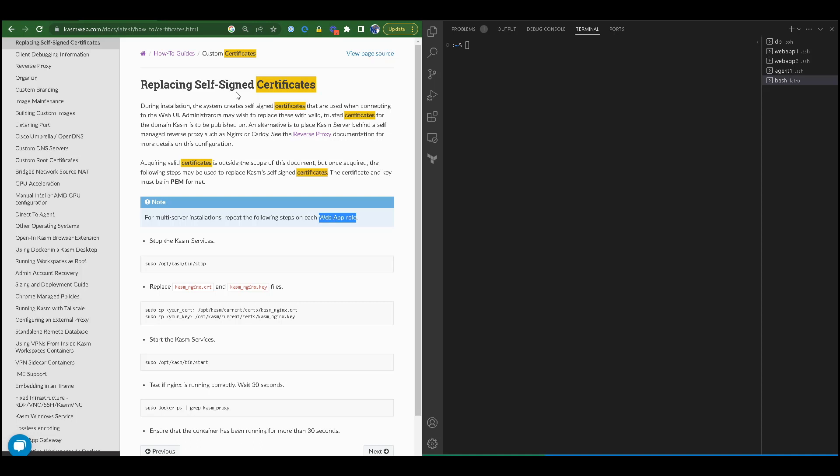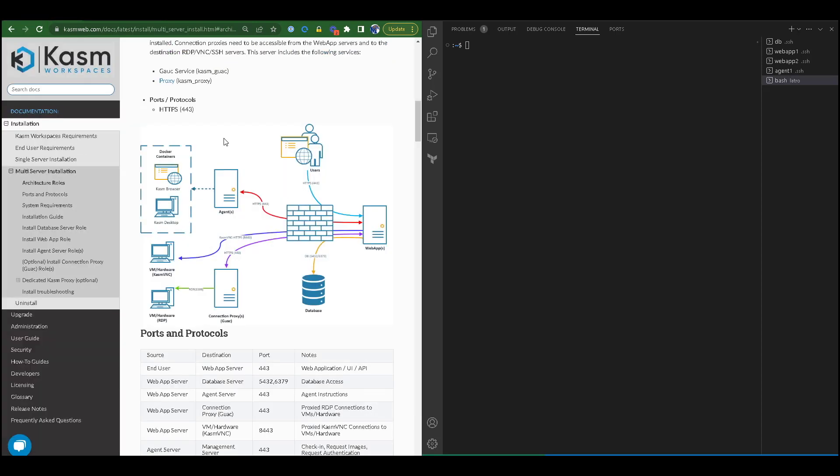Regardless of whether you have a single or multi-server, you will need to replace the SSL certificate for the web app role on all your web apps. If you use a front load balancer or a reverse proxy, your HTTPS would be terminated at the load balancer or proxy, not the web app.